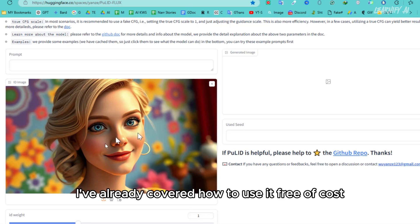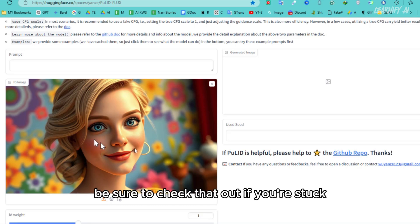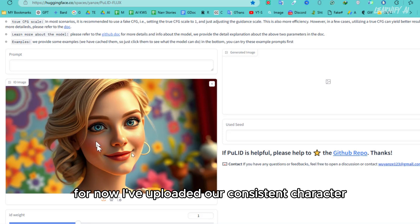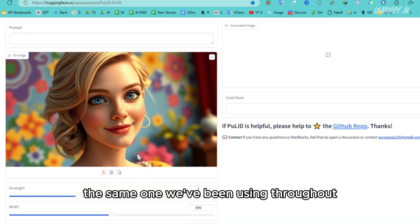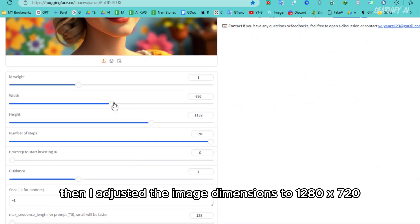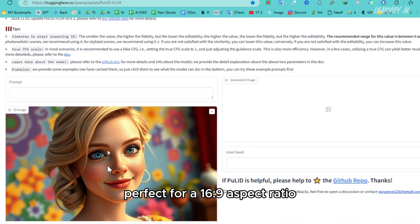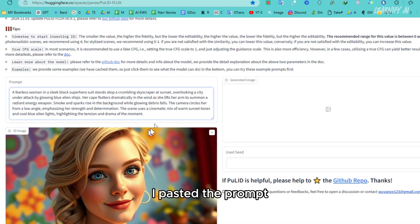If you're out of credits in Flux PULID, don't worry. I've already covered how to use it free of cost in one of my earlier videos. Be sure to check that out if you're stuck. For now, I've uploaded our consistent character, the same one we've been using throughout. Then, I adjusted the image dimensions to 1280x720, perfect for a 16:9 aspect ratio.